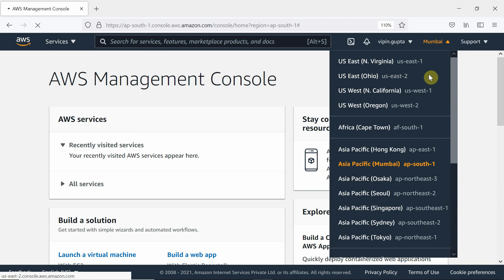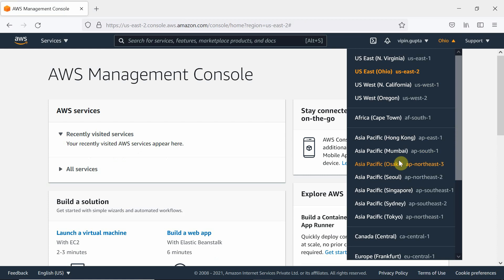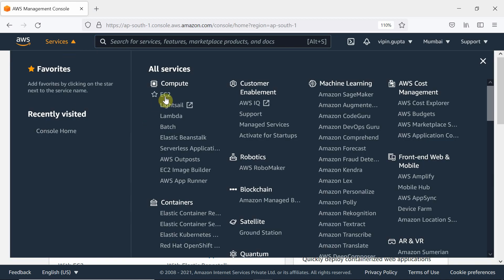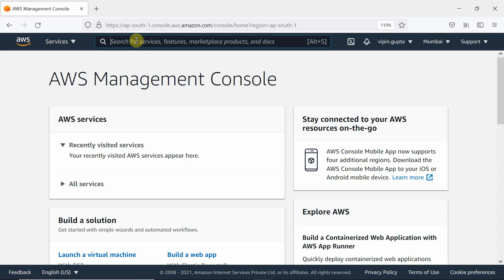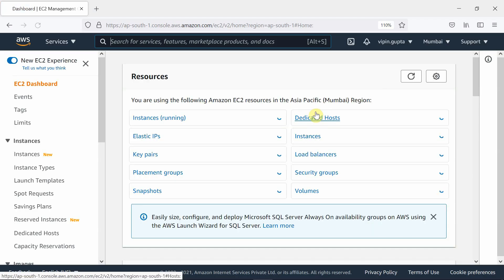We need to select our region. In our case, we are going to use the Mumbai region, where we have already created one key pair. We go into EC2 services — if you can't find it, you can search for 'EC2'. It describes itself as 'launch virtual servers in the cloud,' so we click on that.